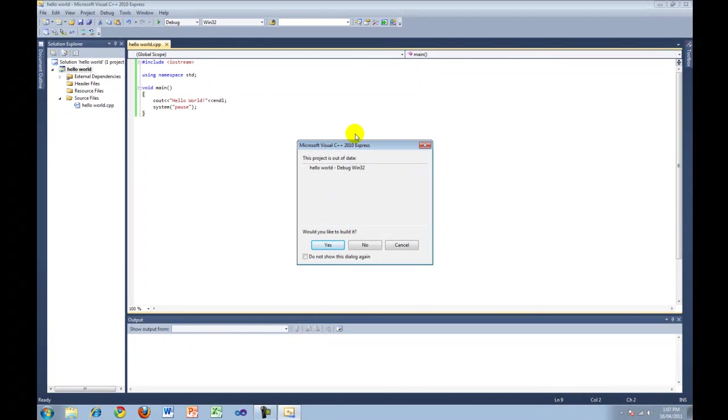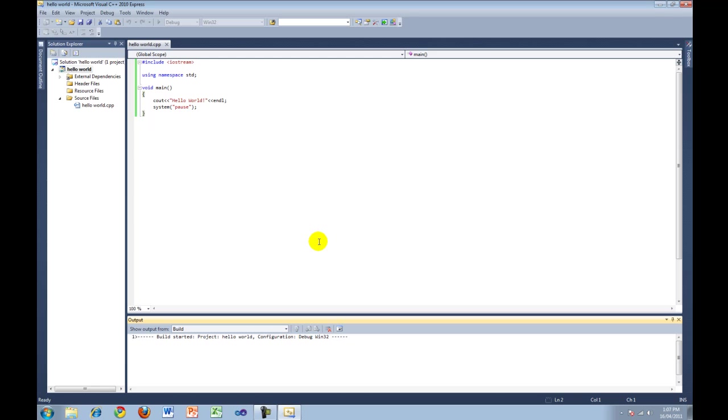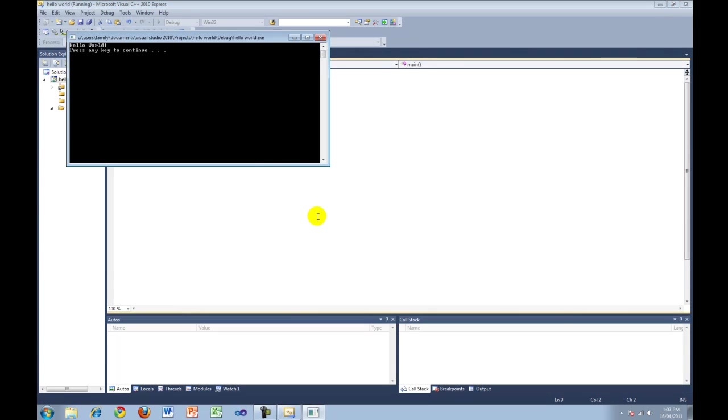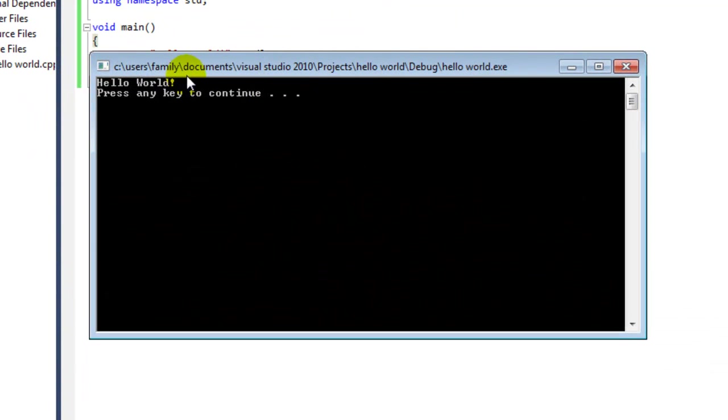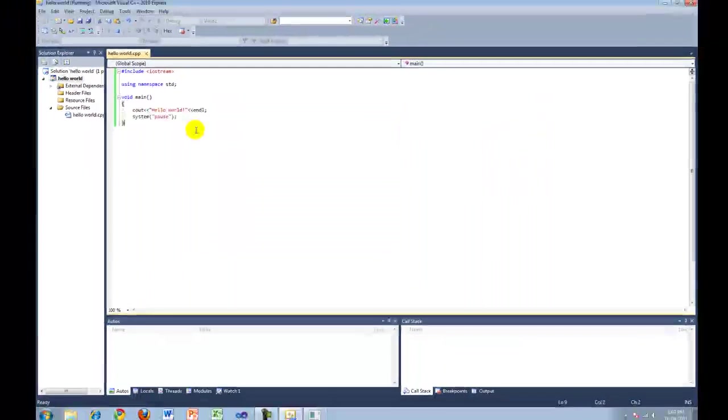If this dialog comes up, press yes. Now the program is being built. Now you can see our program, hello world. And if you press a key, it will now exit.